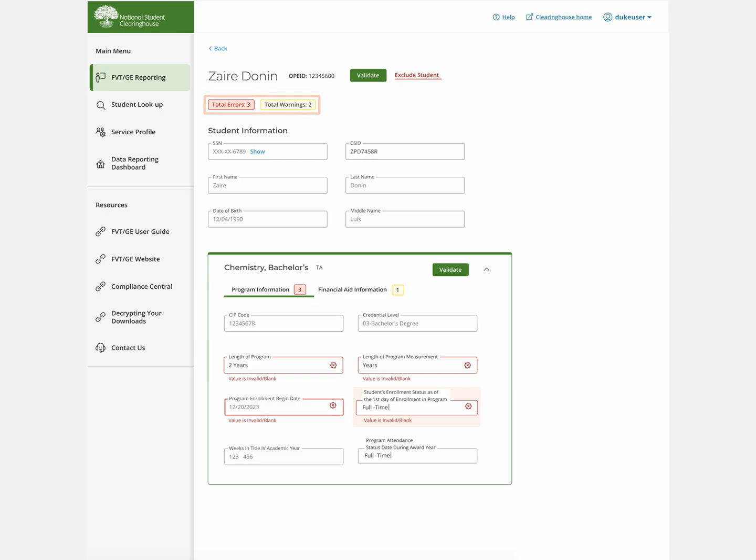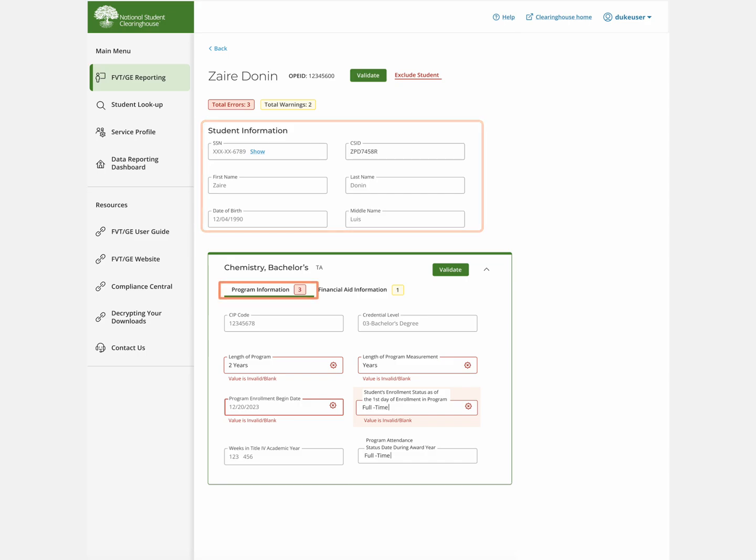Working on warnings is optional, but we highly encourage you to review and update them as needed. There is a section on the student information and two tabs under it, one for program information and one for financial aid information.